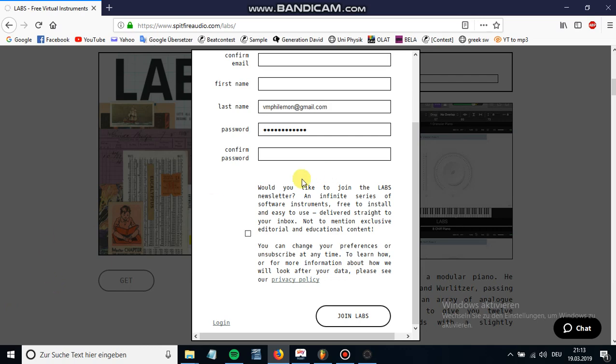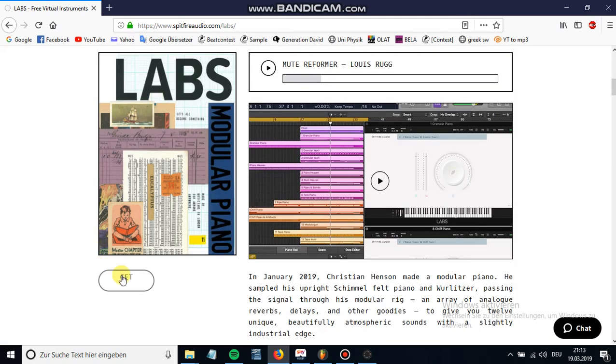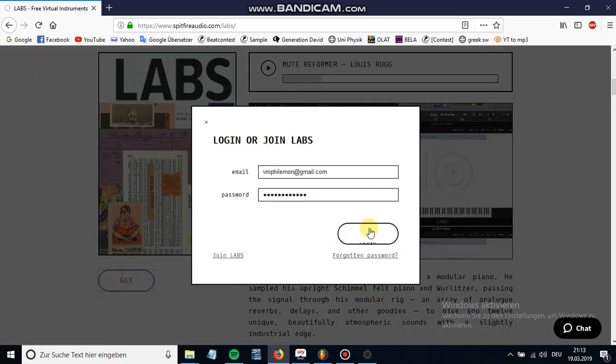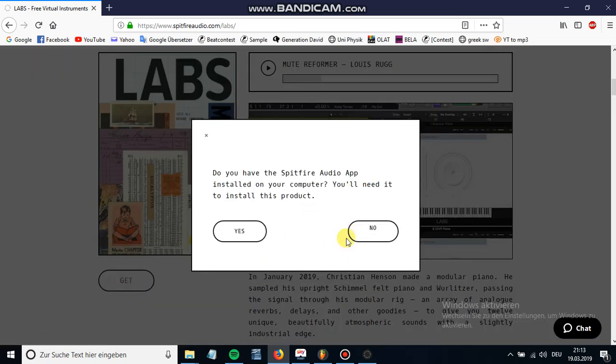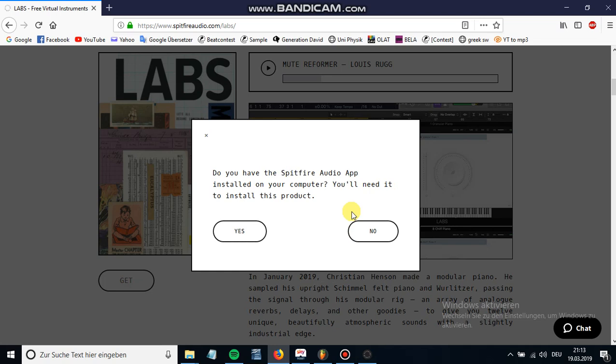Once you've done all that, you press again on get and just login. Then here it's asking you if you already have the player installed. You need this player in order to use the instruments because you need a player to play the sound libraries that you download. The libraries are the instruments and the player is where you use them, like your digital piano or something like that.